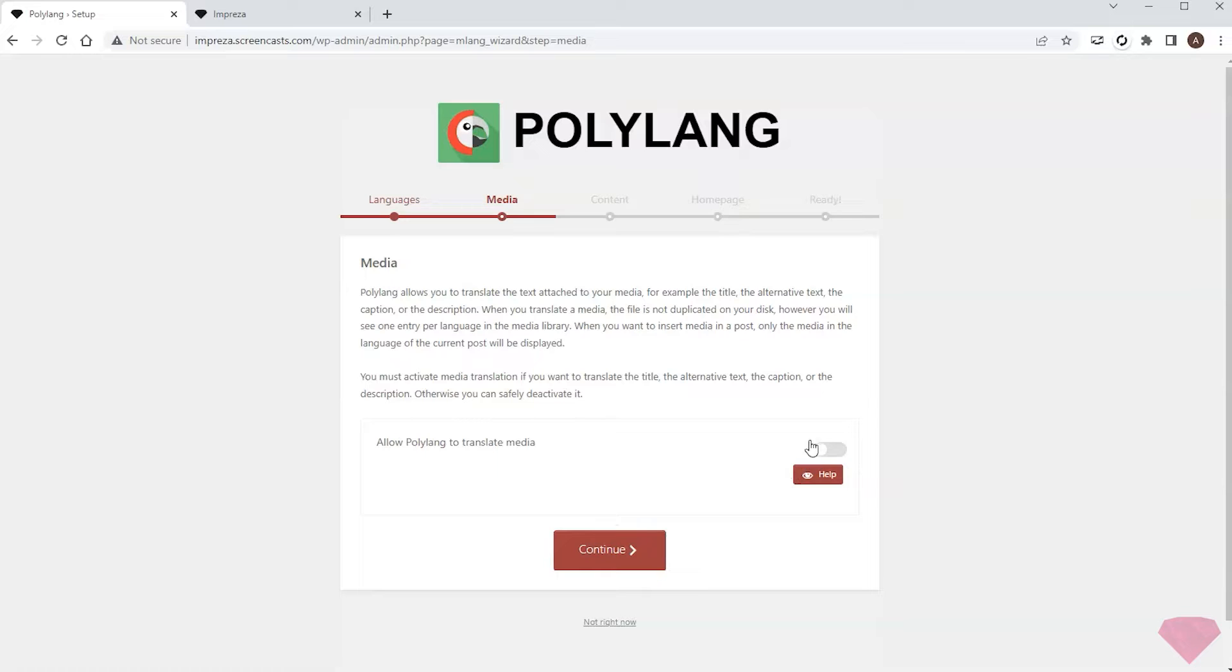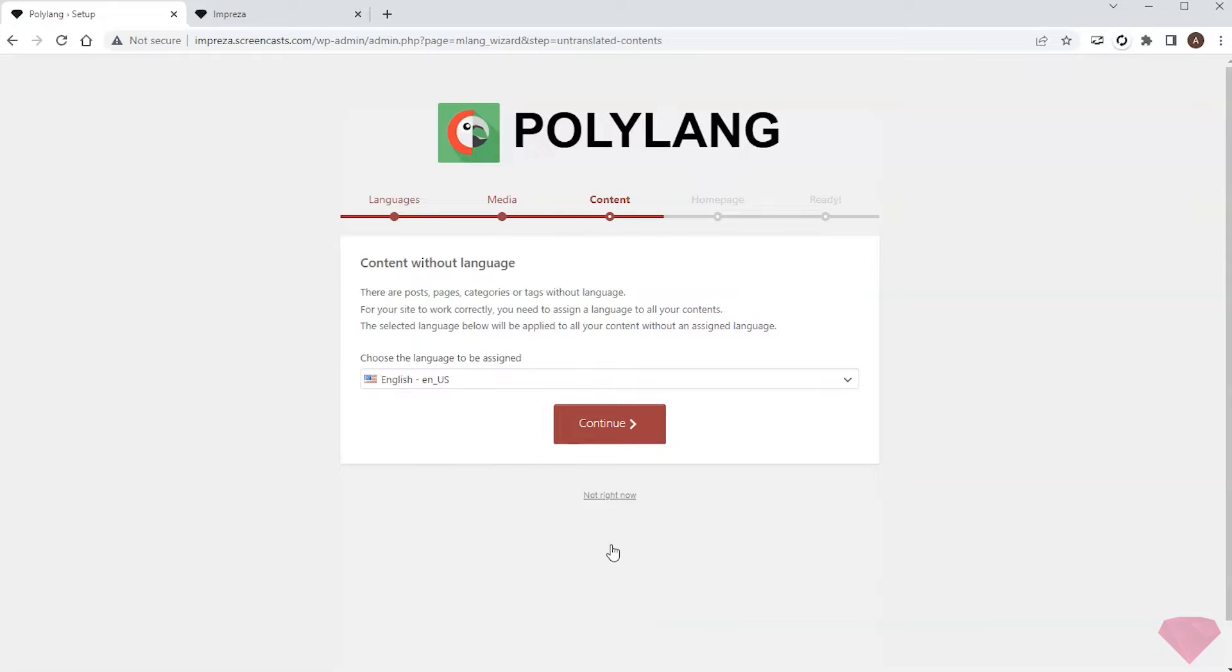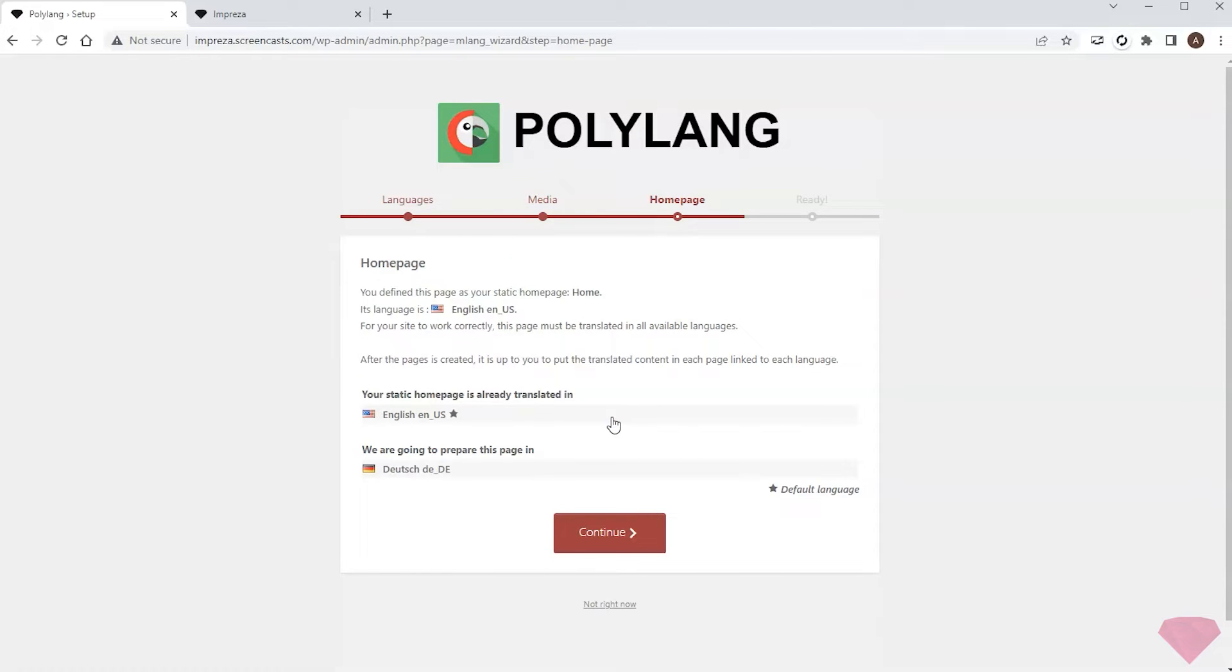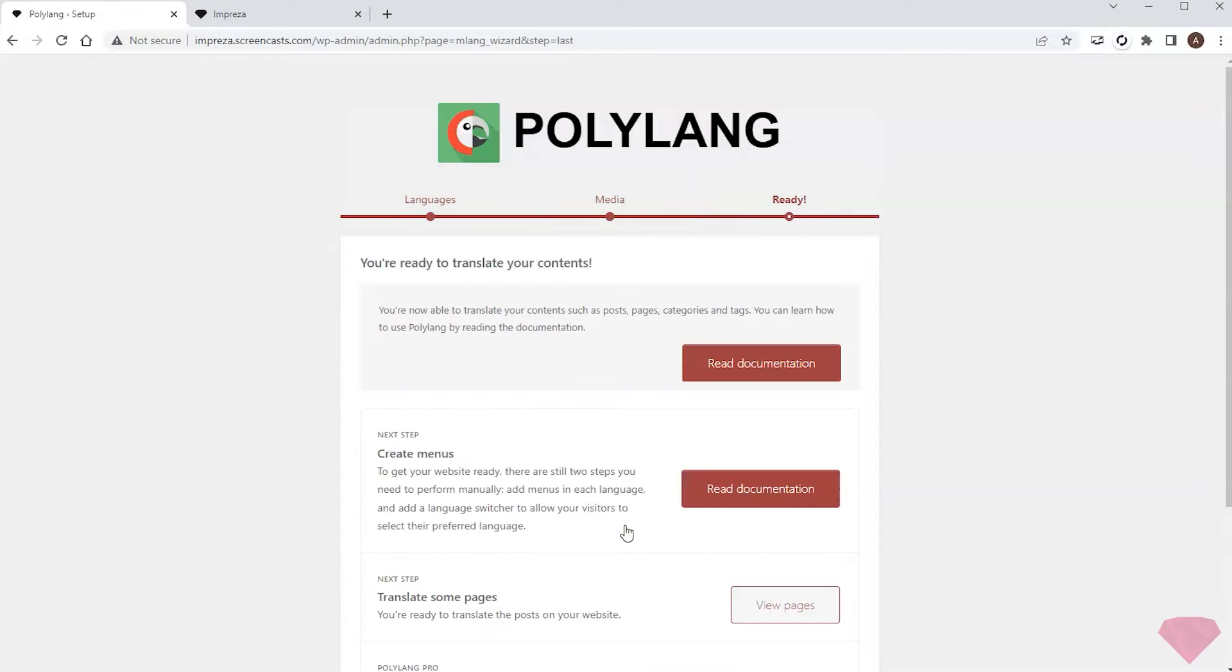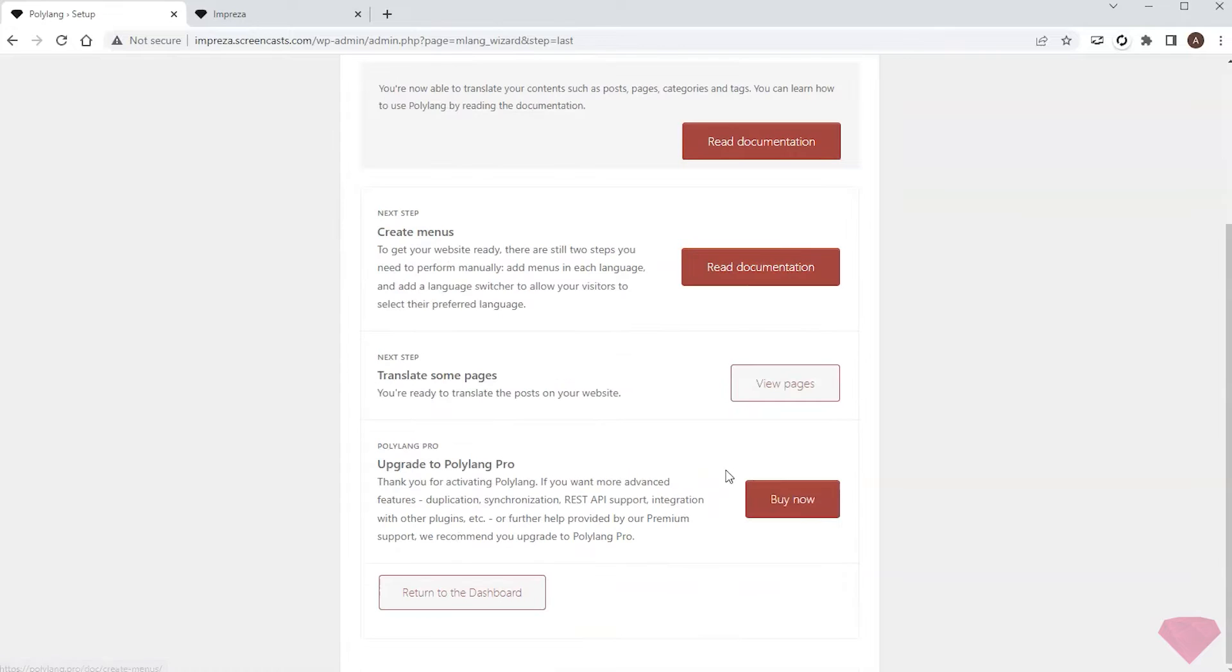I don't need media file translations so I'll skip this section. In the next step I see English as the language assigned to the previously created content, which is correct. Next I'll press Continue and finish setup by pressing the Return to Dashboard button.